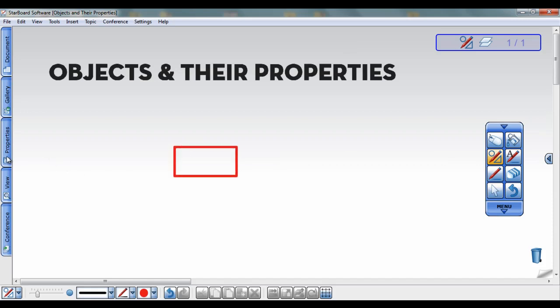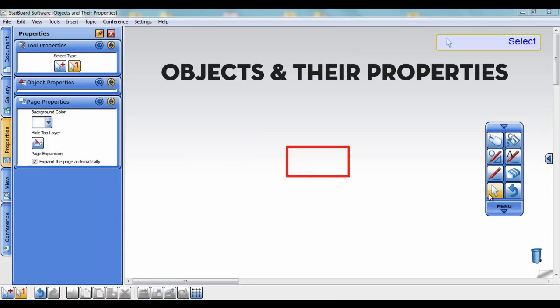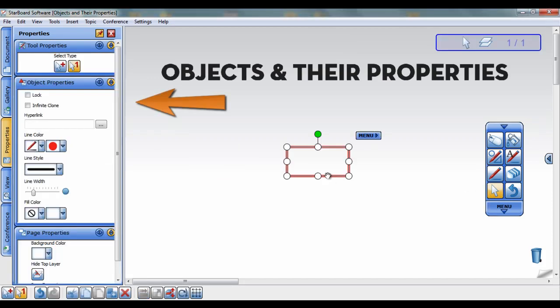To make changes to an object, first click on the Select tool. Notice, when I select the object, the Object Properties widget opens.